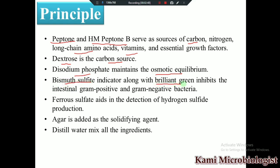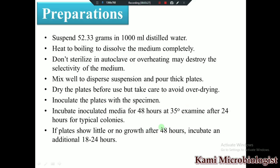The bismuth sulfate indicator and brilliant green both inhibit the growth of gram-positive as well as gram-negative bacteria — mostly gram-positive and non-target gram-negative bacteria. Ferrous sulfate helps in the detection of hydrogen sulfide production by bacteria. Agar is used to solidify the medium into a gel-like surface on which bacteria can grow, and distilled or deionized water is used to dissolve all the ingredients.